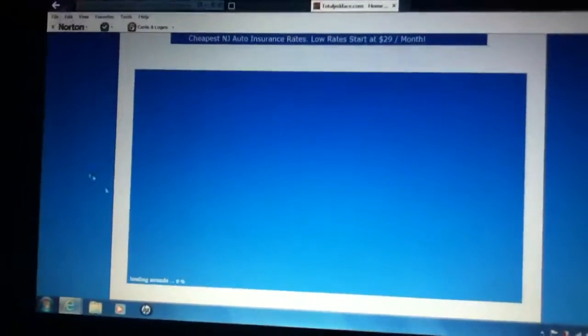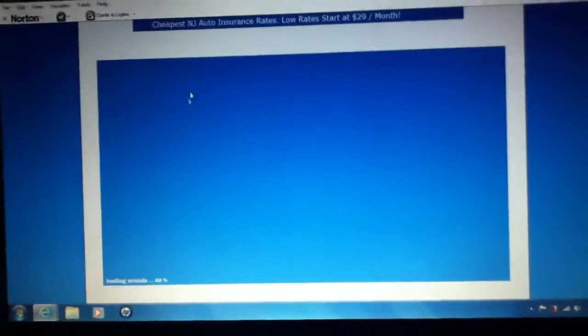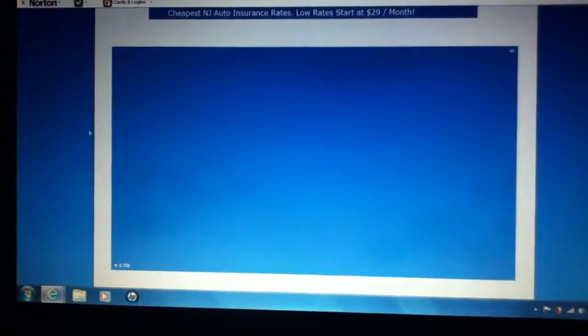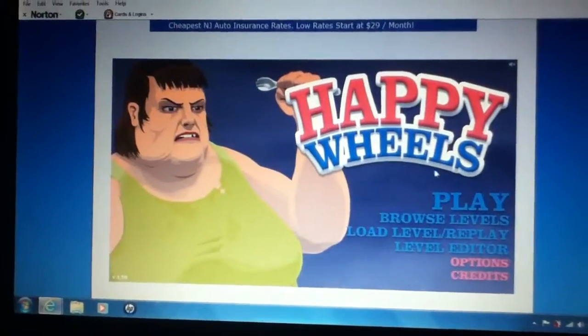Hey guys, it's me, Ruben Dos Santos, and I'm going to be playing Happy Wheels today. So yeah, let's have some fun out there.